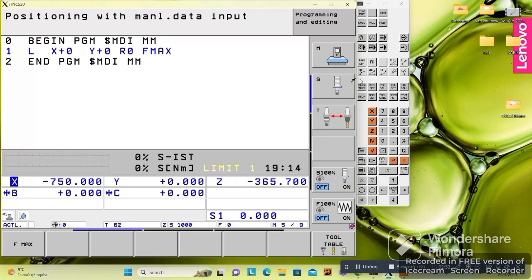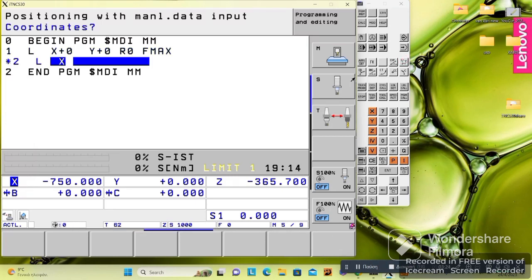These buttons have to do with programming, which we will discuss in another lesson. In Heidenhain controls we don't use G0 for rapid movement or G1 for linear movement or G2, G3. Instead we use these buttons — we use L, which means linear.